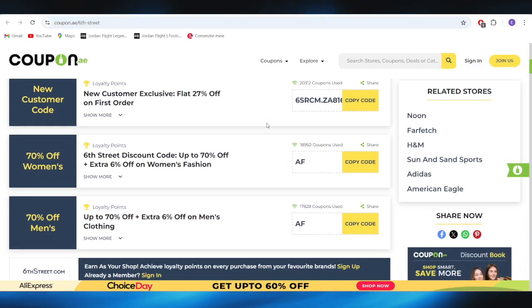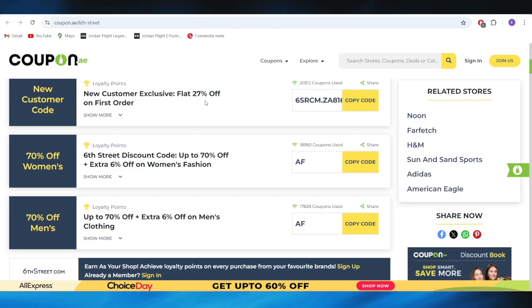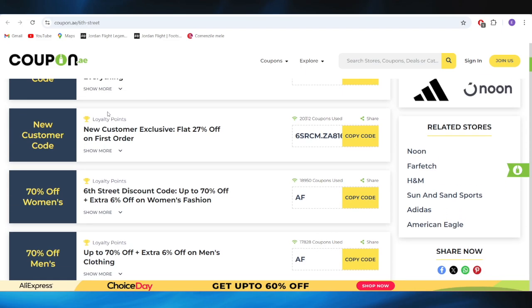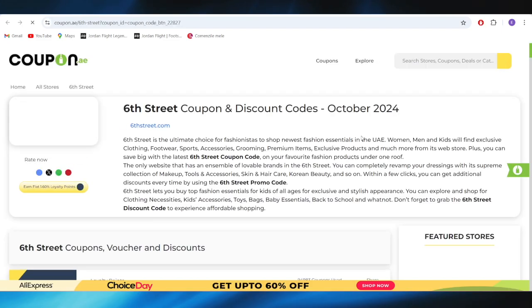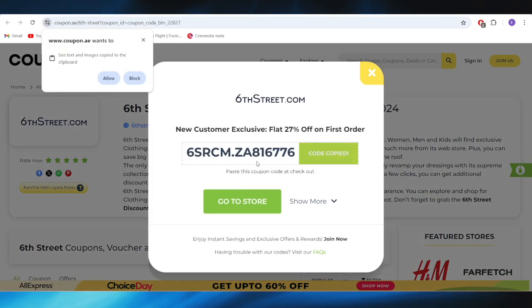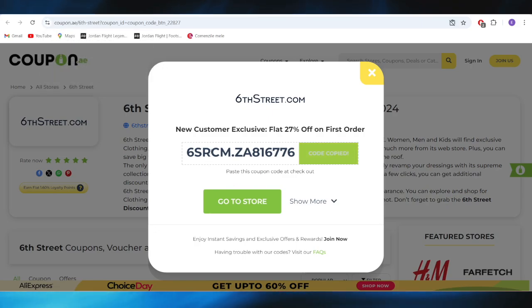So, for example, right here, let's say if you want to get this one with 27% discount of your first order, all you need to do is select copy code, and as you can see, this is the promo code.